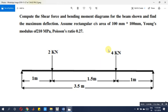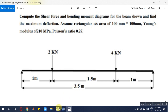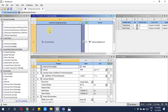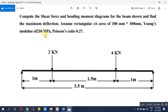Okay friends, now let's solve this particular problem on beam SFD and BMD in ANSYS Workbench. Choose structural analysis, then go to Engineering Data and check the material properties.